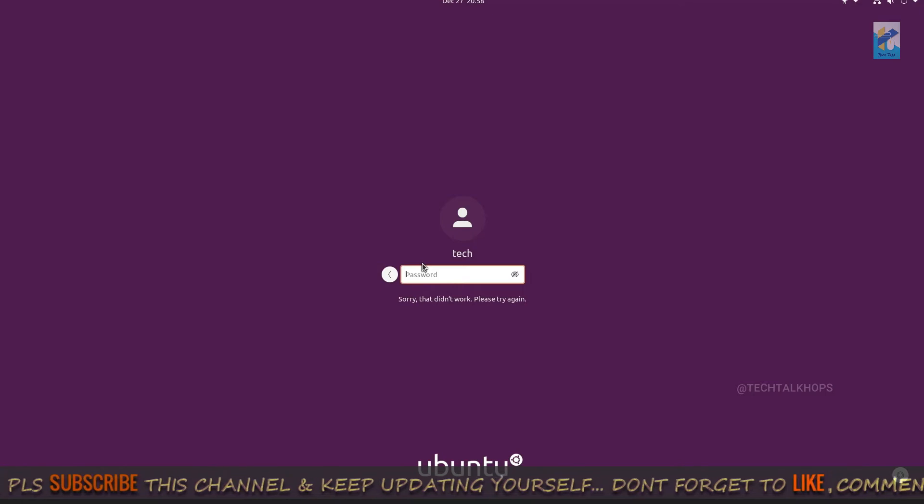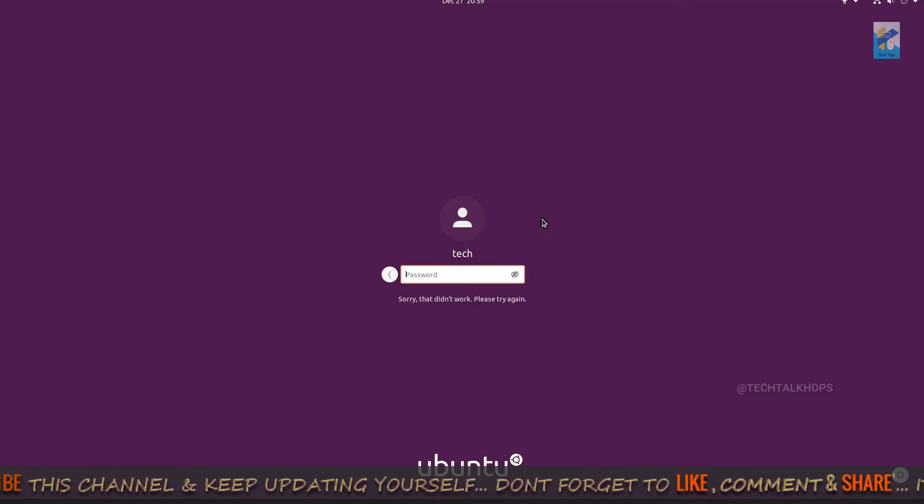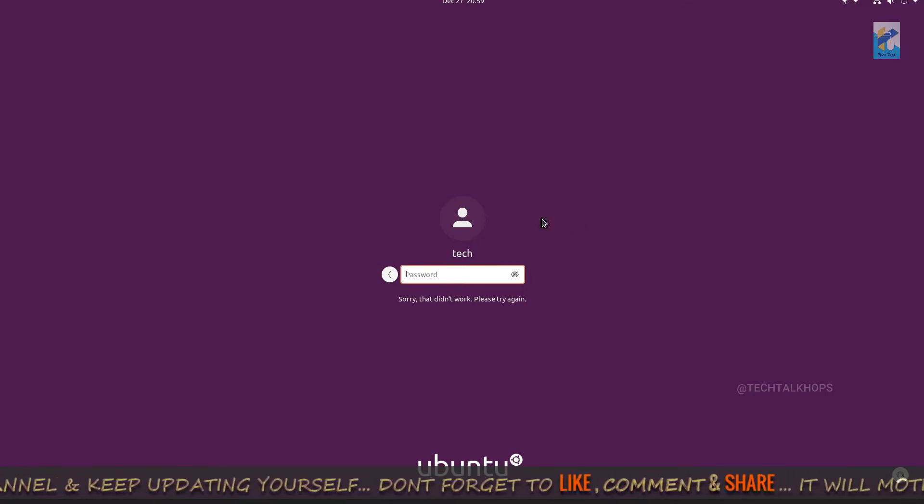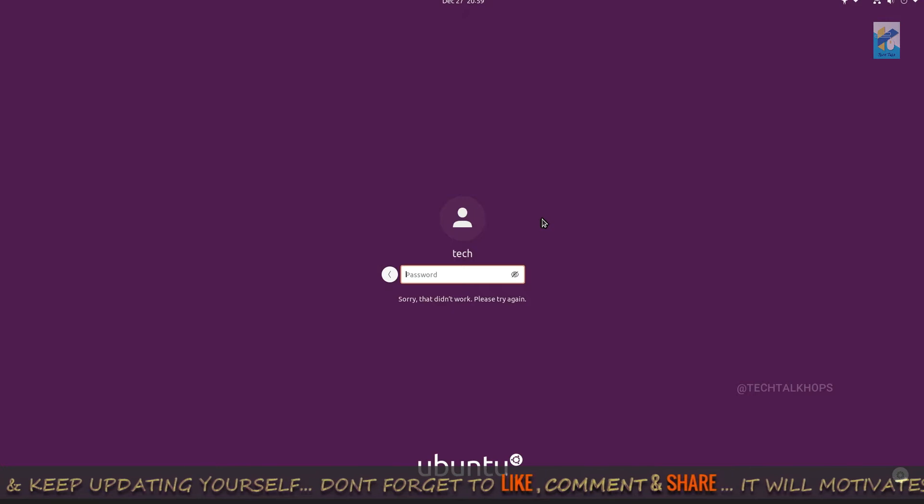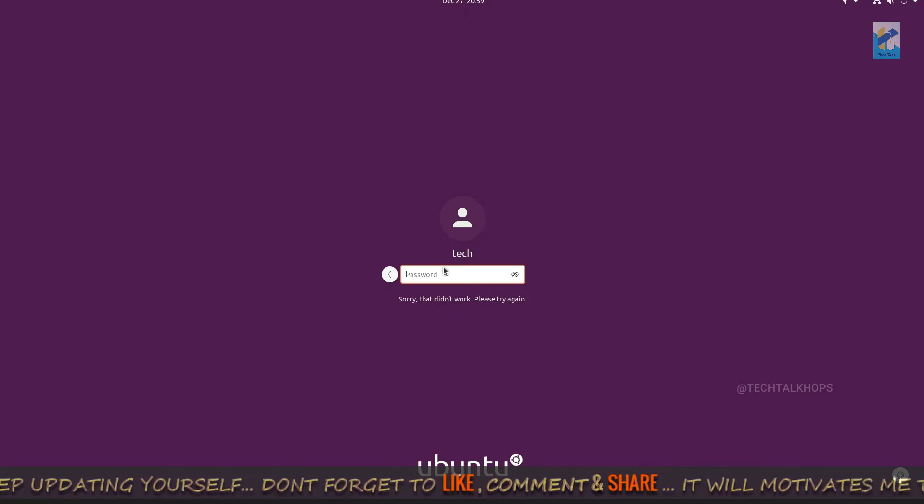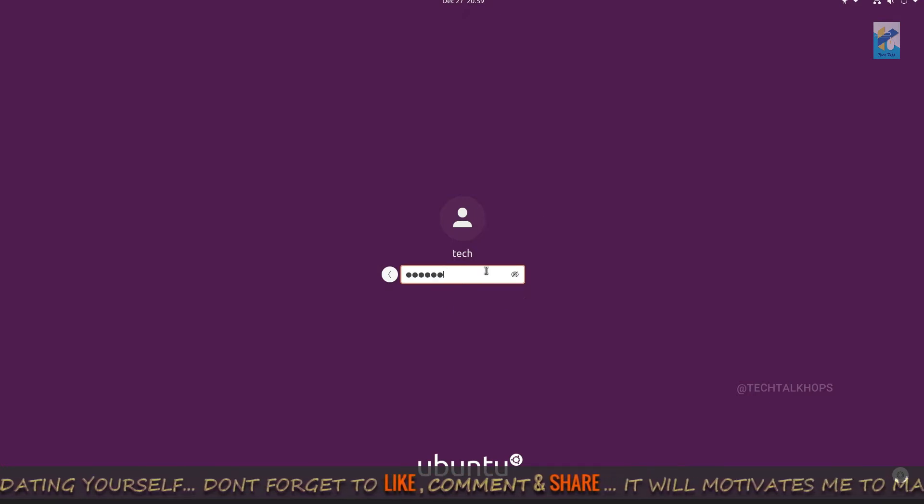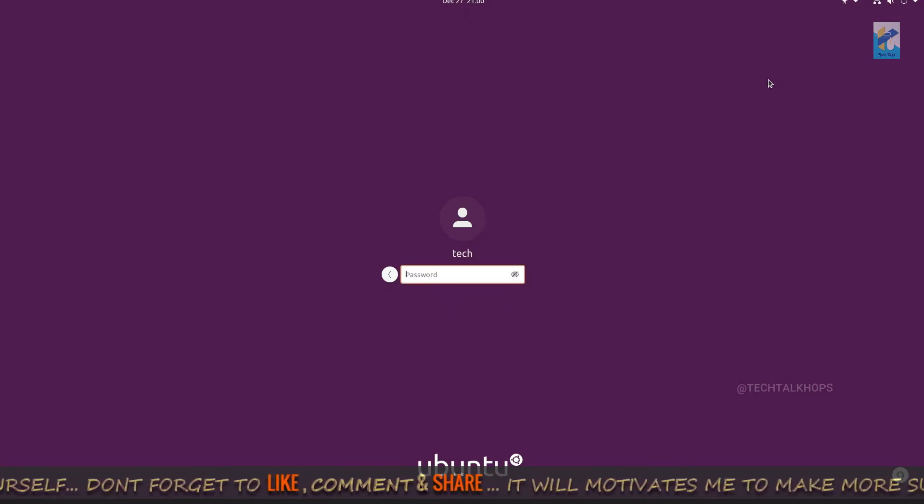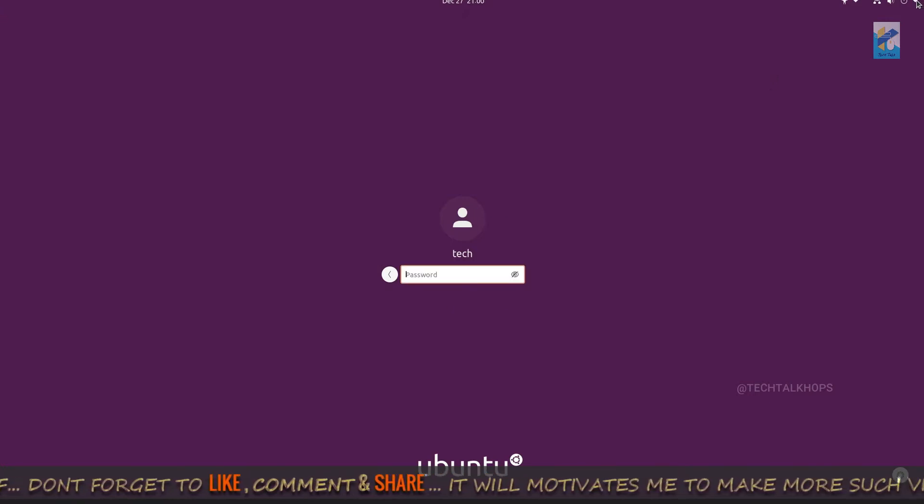So let's start. Right now you can see that I am on the login window of Ubuntu operating system and I just forgot my root password. You don't need to panic, you just reboot your system.